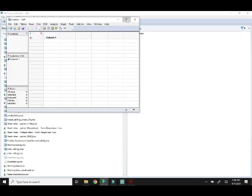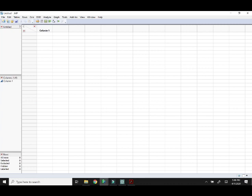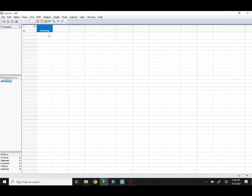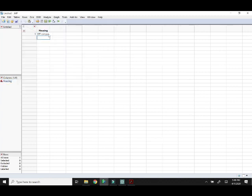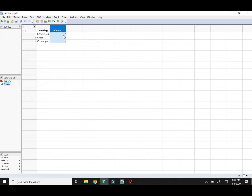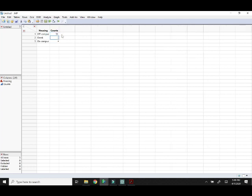We're going to make two columns here. The first one is our variable name, housing. And we're going to put in the three different categories for housing: Off Campus, Greek, and On Campus. Then we're going to make a second category for the counts. This is where we're going to put how many are in each category. We had 56 off campus, 15 in Greek housing, and 7 on campus.